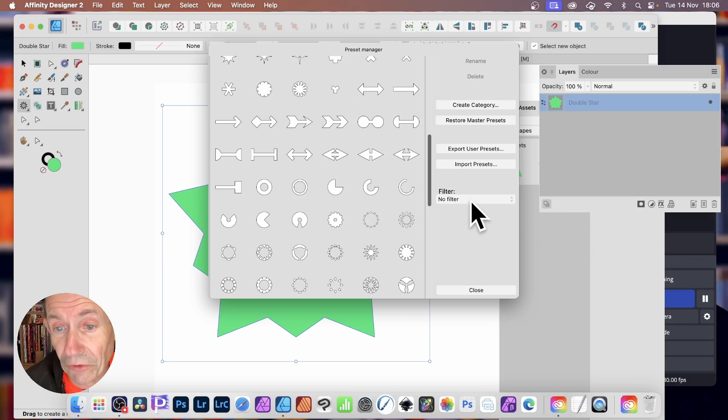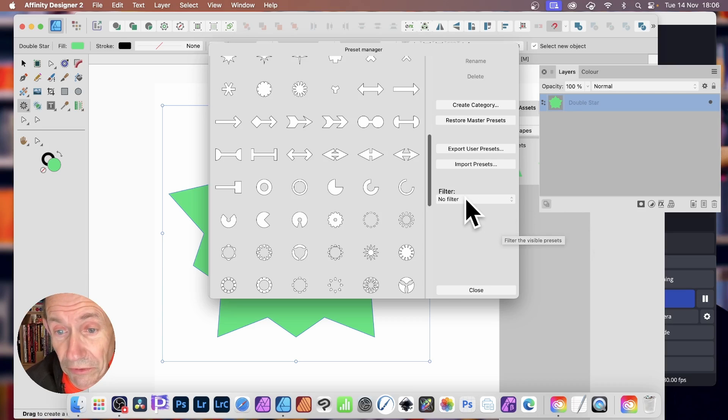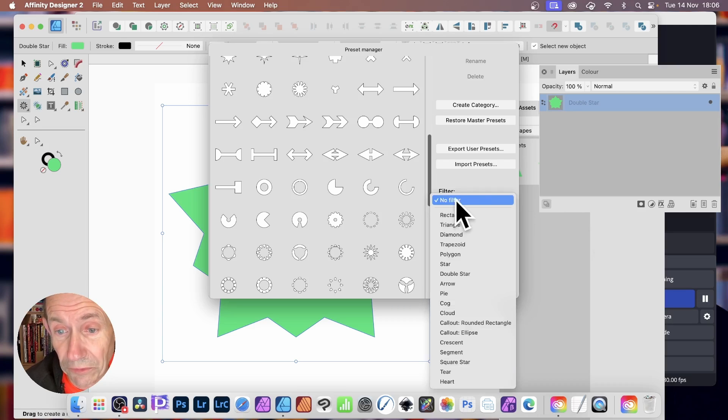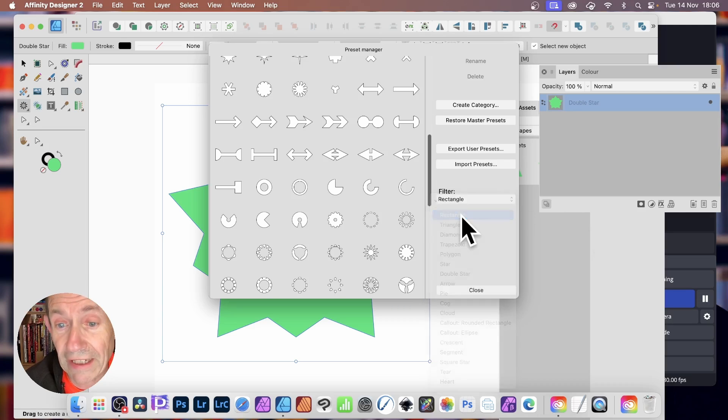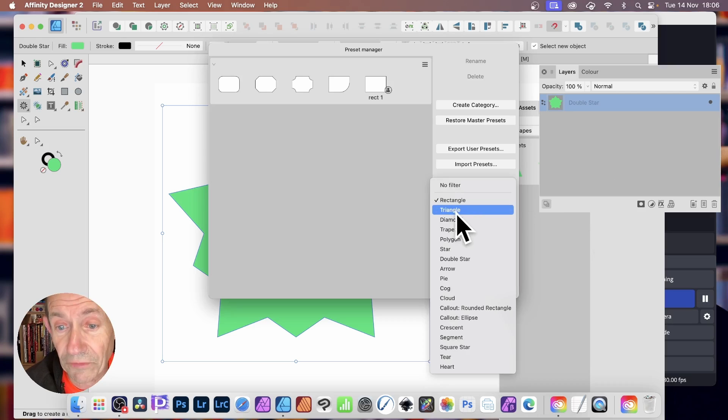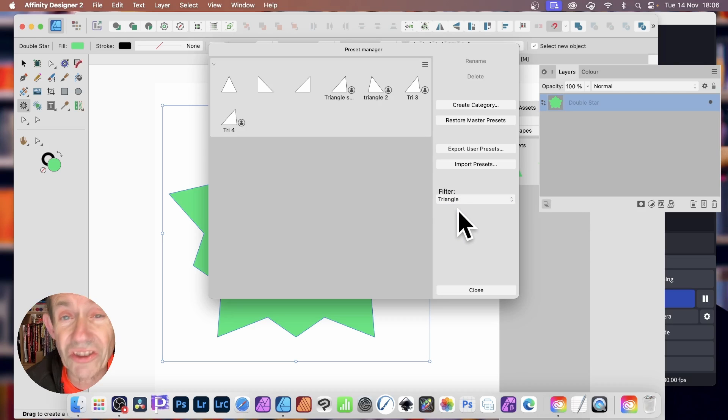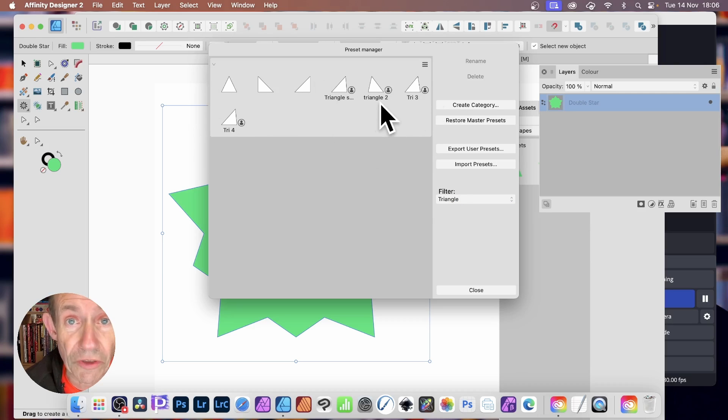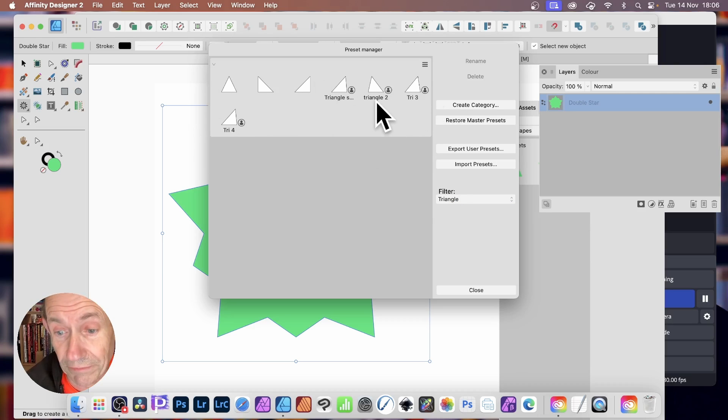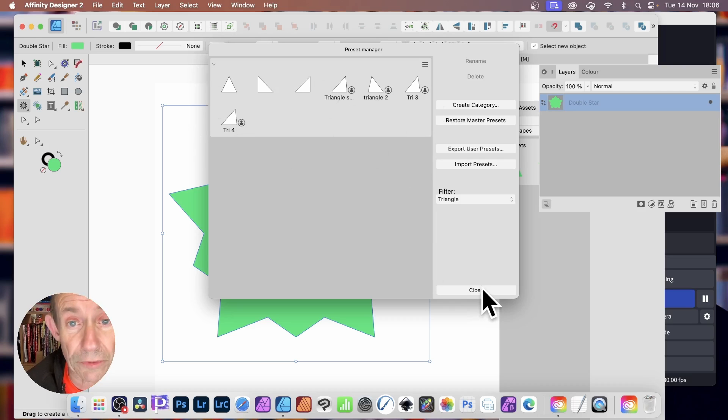Also, you've got the option here of filtering. So you could go here, No Filter, or just go for the rectangles, go for the triangles, and so on. So you can see all the designs you've got for a particular shape. And of course, at the bottom, Close.